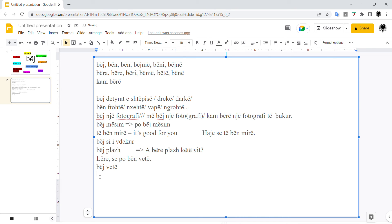What else with bëj? Bëj is used with the word, so bëj vrap, to make run, that's to go running. Bëj vrap. Bëj not, to make swim, to swim. Bëj not.